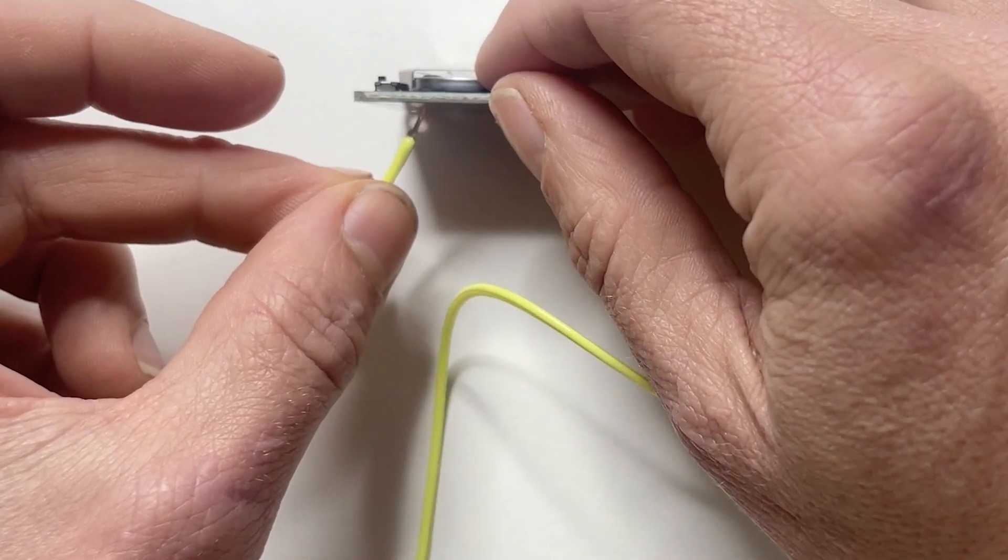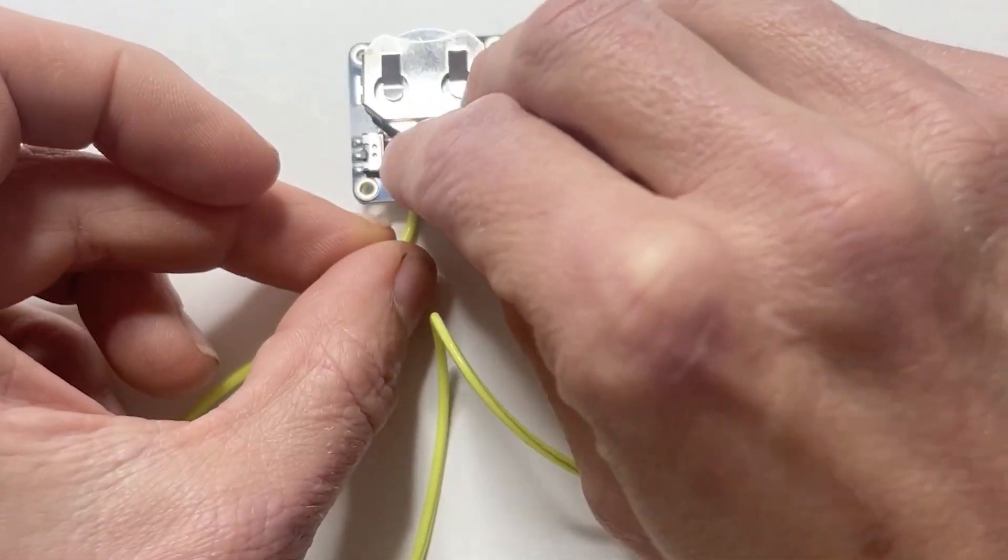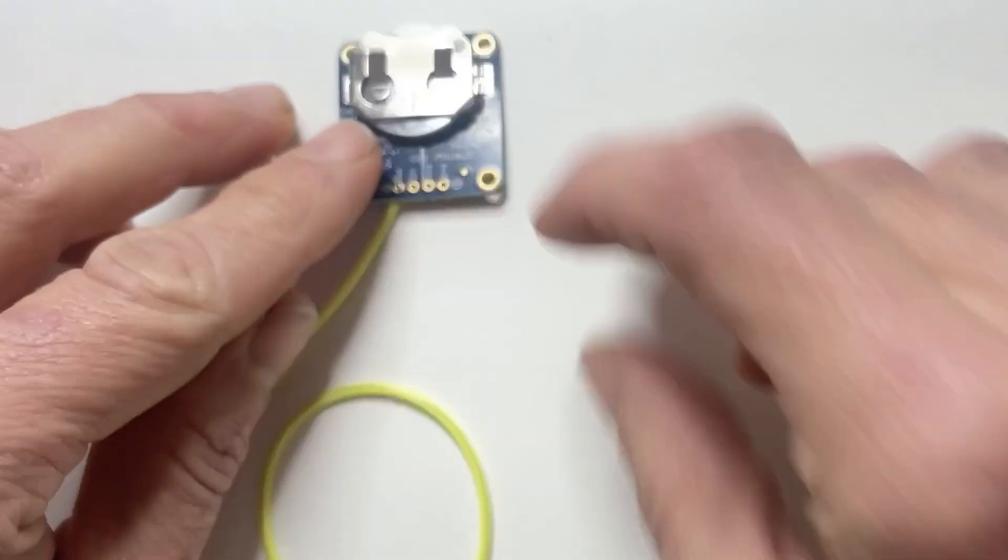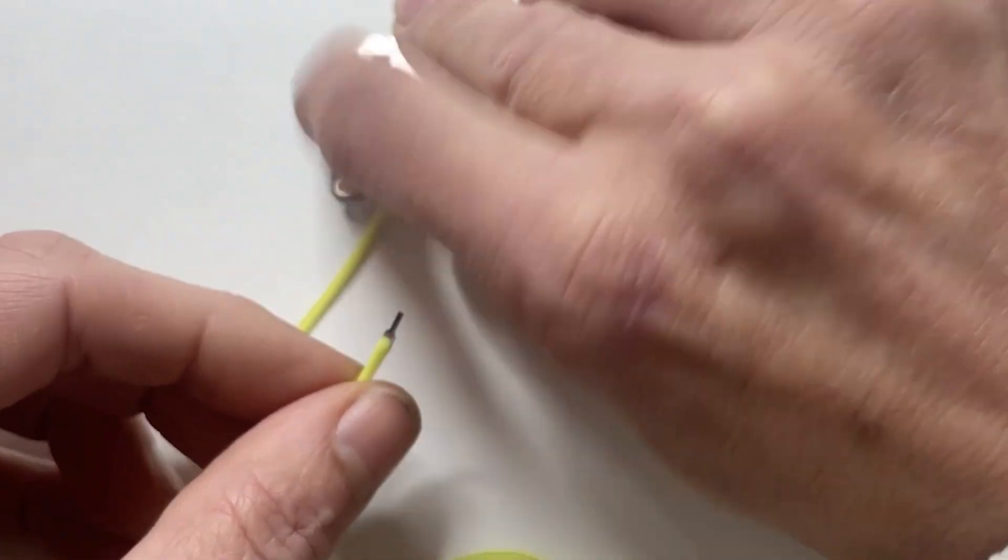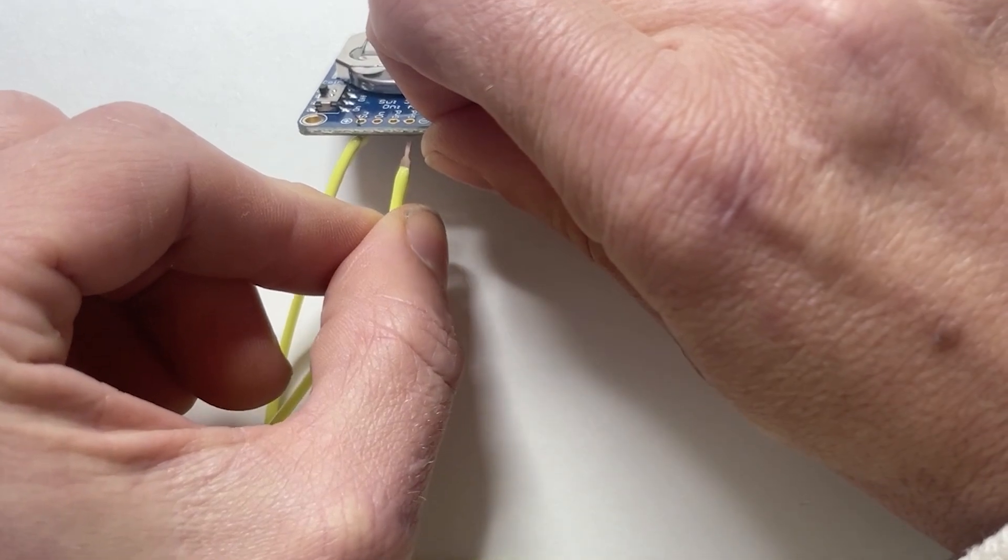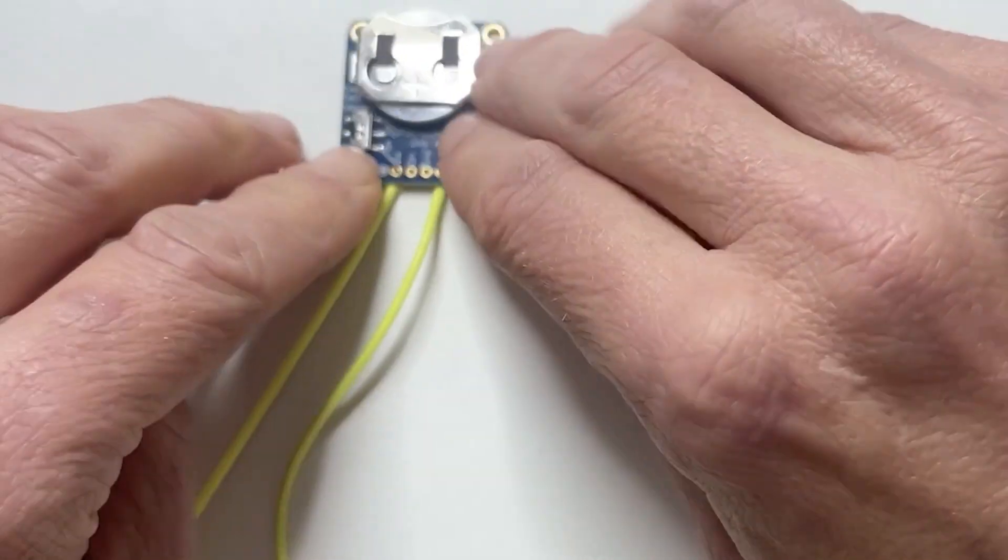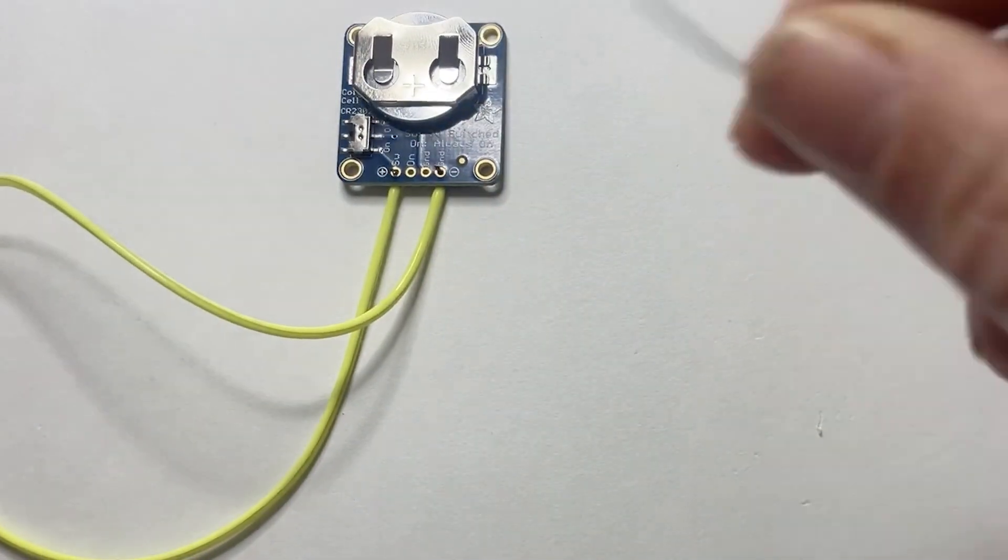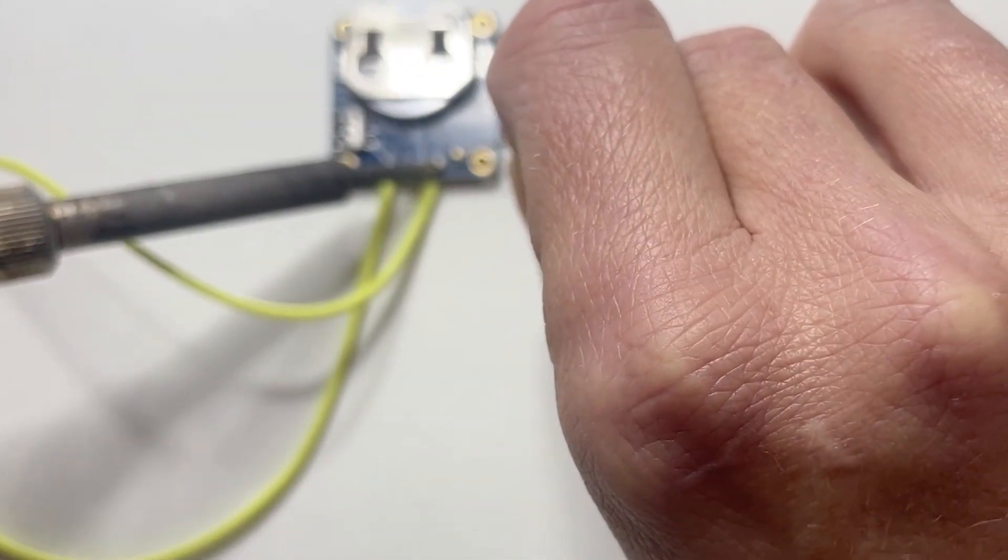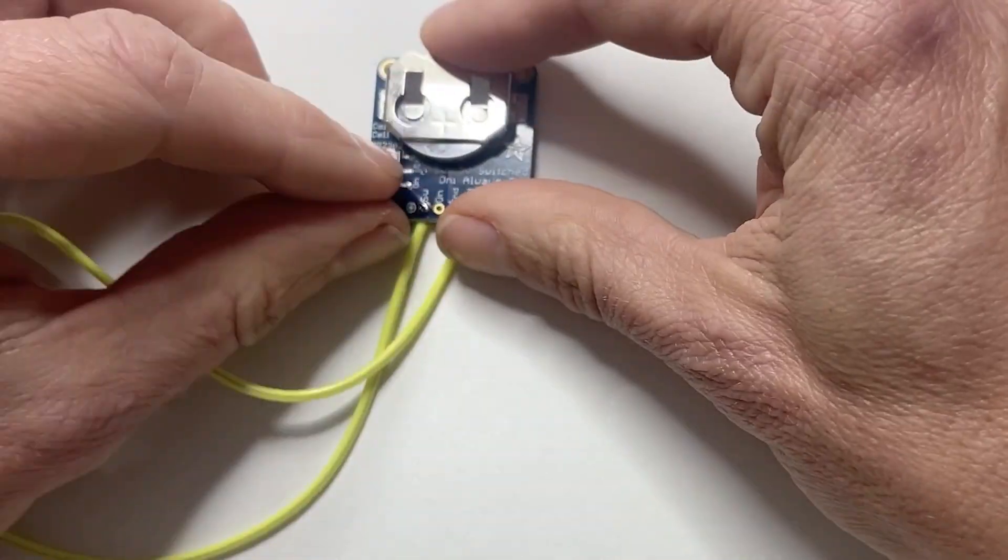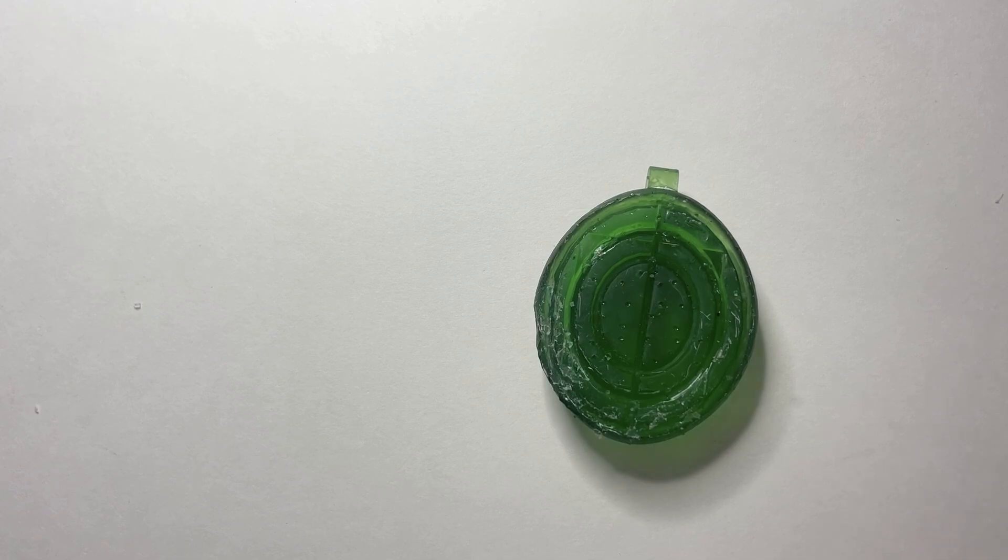Go ahead and insert one end into the SW pad and the other end into one of the ground pads, and we're going to solder these in place. Make sure the switch is turned off. You never want to solder to a live circuit.